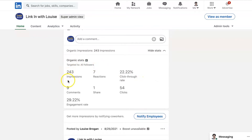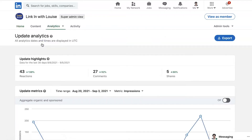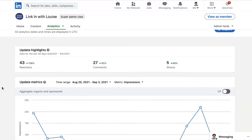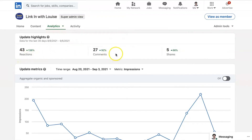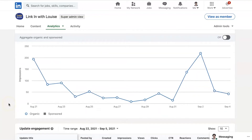It tells you the number of impressions, number of reactions, the click-through rate, engagement rate, comments, shares and clicks. So you want to keep an eye on these analytics. Updates are your posts on your company page. So the number of reactions, the number of comments and the number of shares in the last 30 days. We really want this to be running along the terms of how much effort and time you've spent trying to raise the engagement with your company page recently.